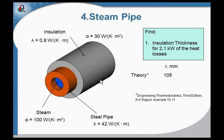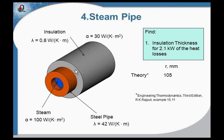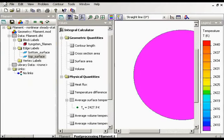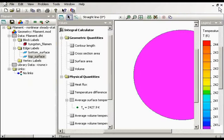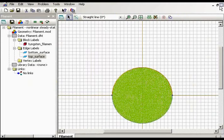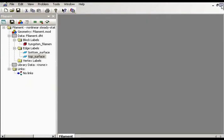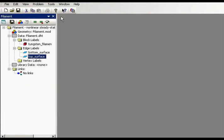On the inner and outer surfaces, the convection boundary conditions are set with the temperatures and heat transfer coefficients. Also, the thermal conductivities of the steel and the insulation are known. So let's go to QuickField and see the settings.